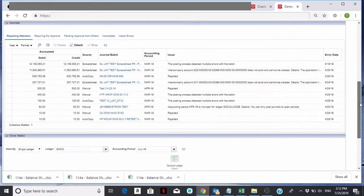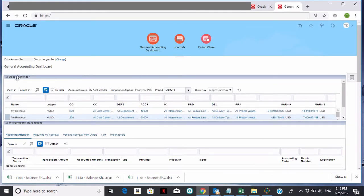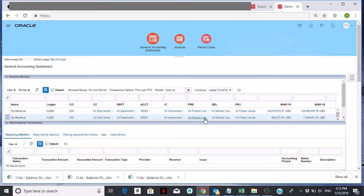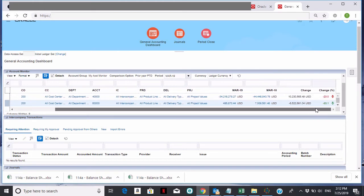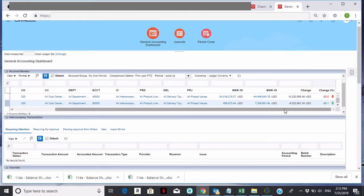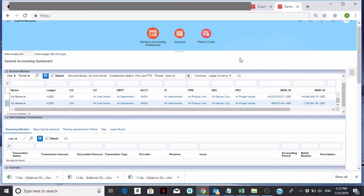There are others here that will be covered in a different training class. For the account monitor, you can see I've set up a way to track my revenue accounts and my direct cost accounts so that I can see my activity and balances for my current month, my same month last year, and the change and the change percentage. I'm going to show you how to set it up for yourself — click on View underneath Account Monitor.